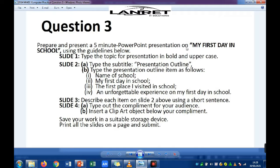The question says: prepare and present a five-minute PowerPoint presentation on 'My First Day in School' using the guidelines below. Type the topic in bold and uppercase, type the subtitle, type the presentation outline as stated, describe each item on slide 2 using a short sentence, type out compliments for your audience, insert a clip art object below your compliment, save your work in a suitable storage device, and print all slides on a page and submit.